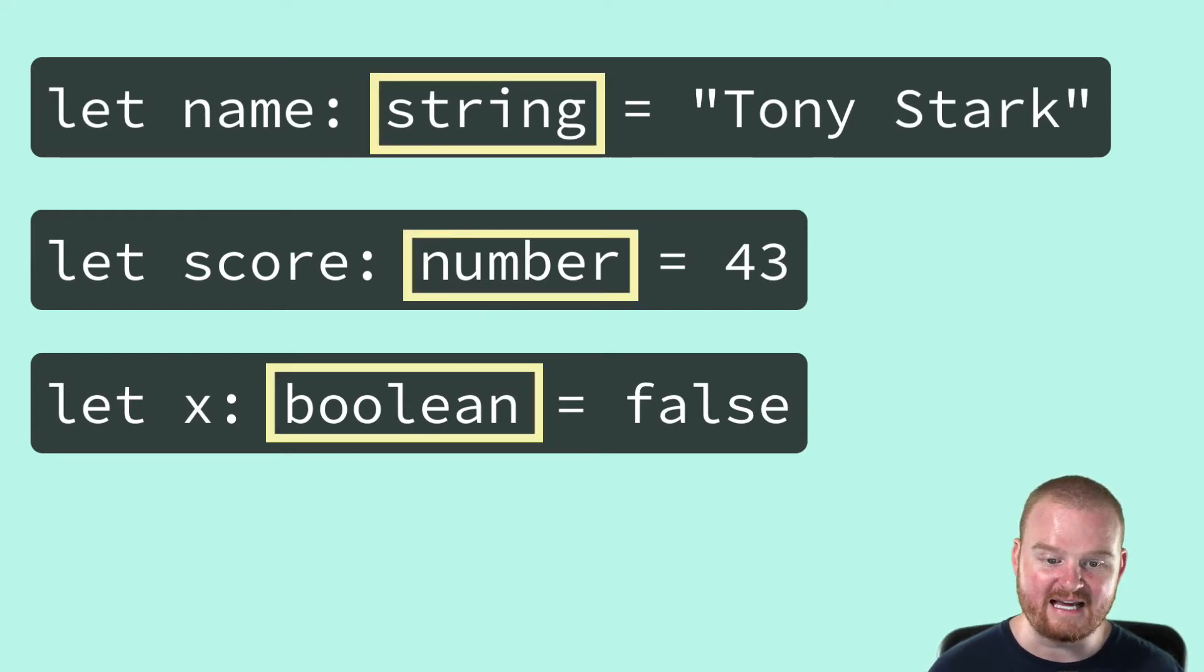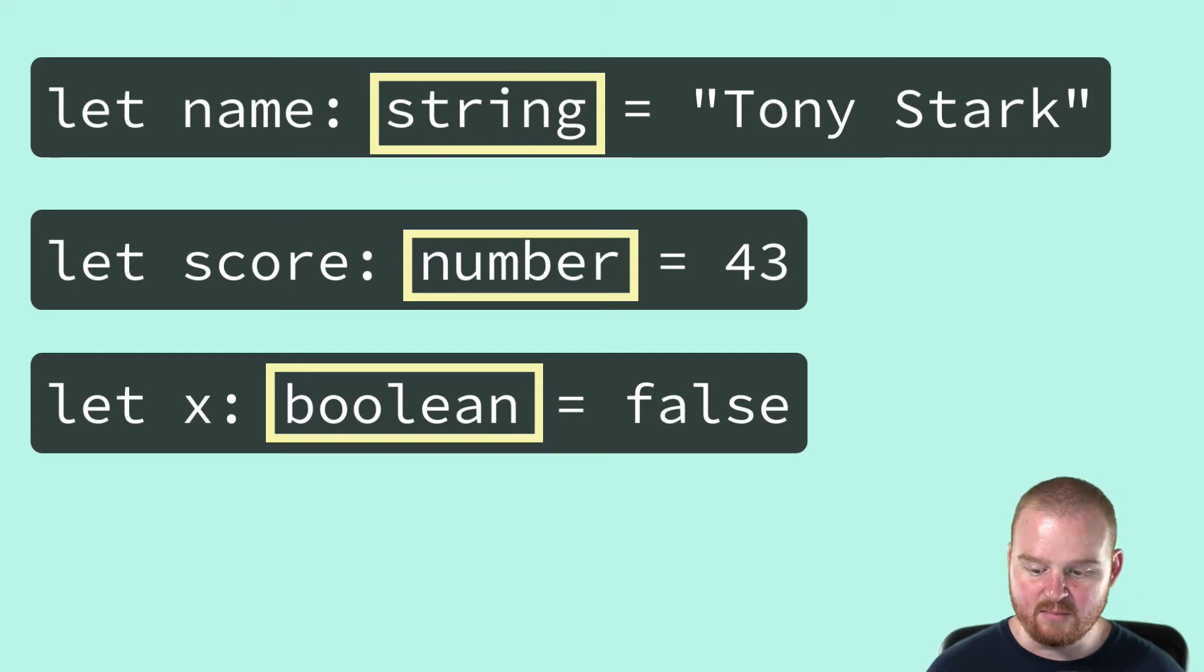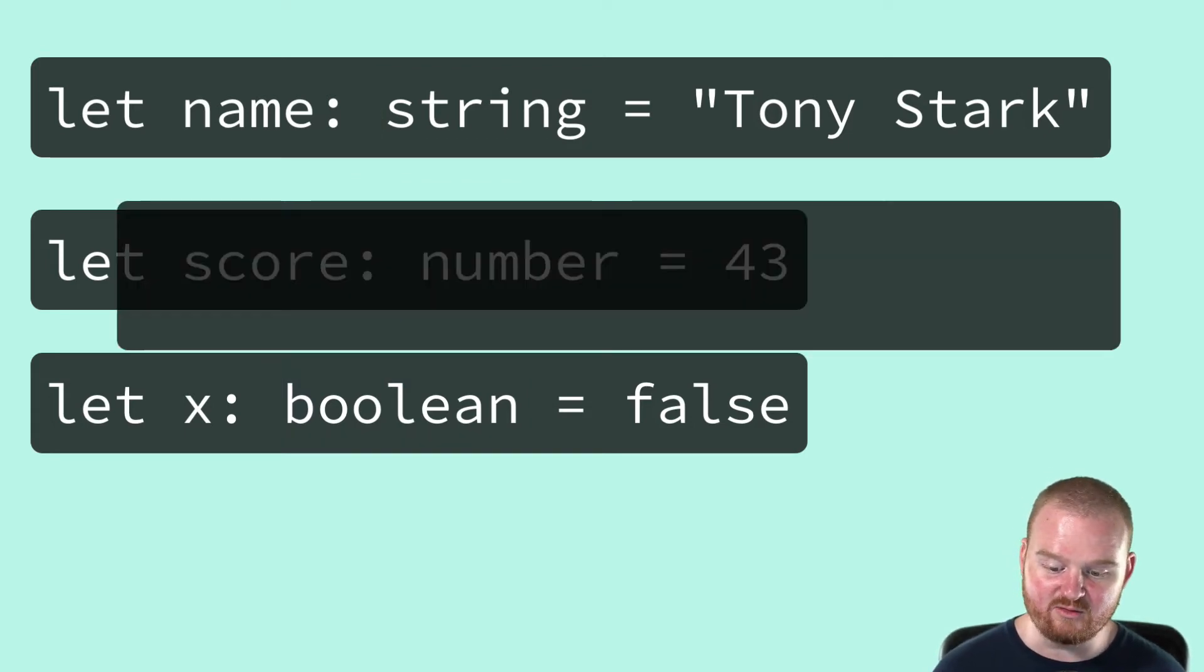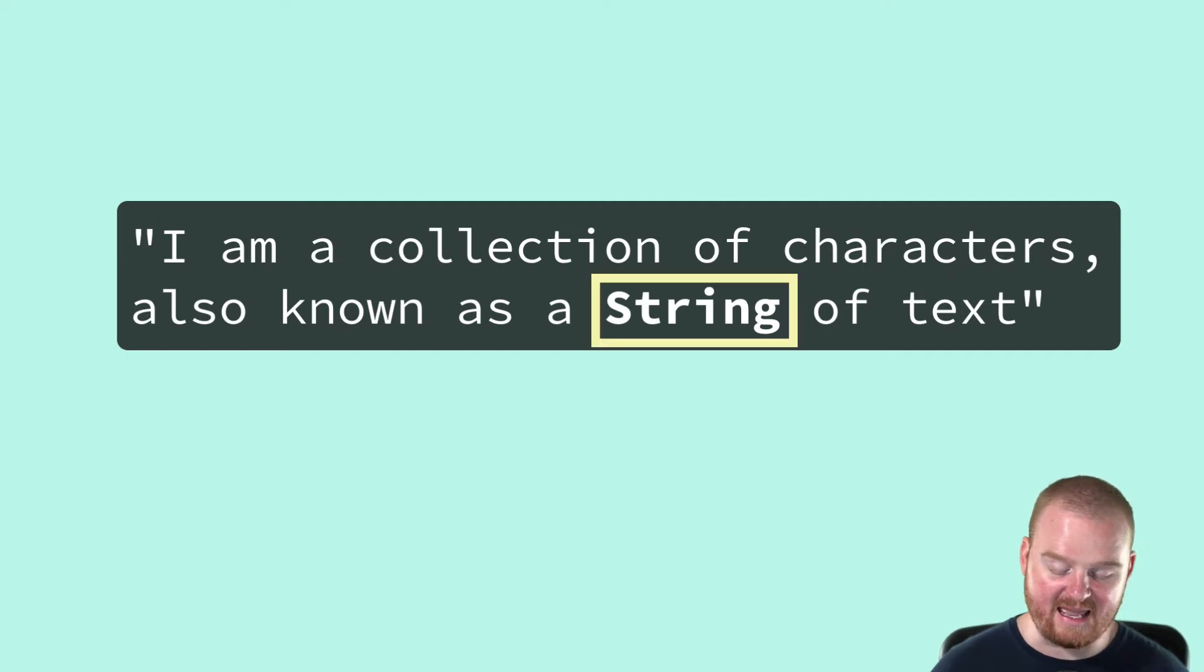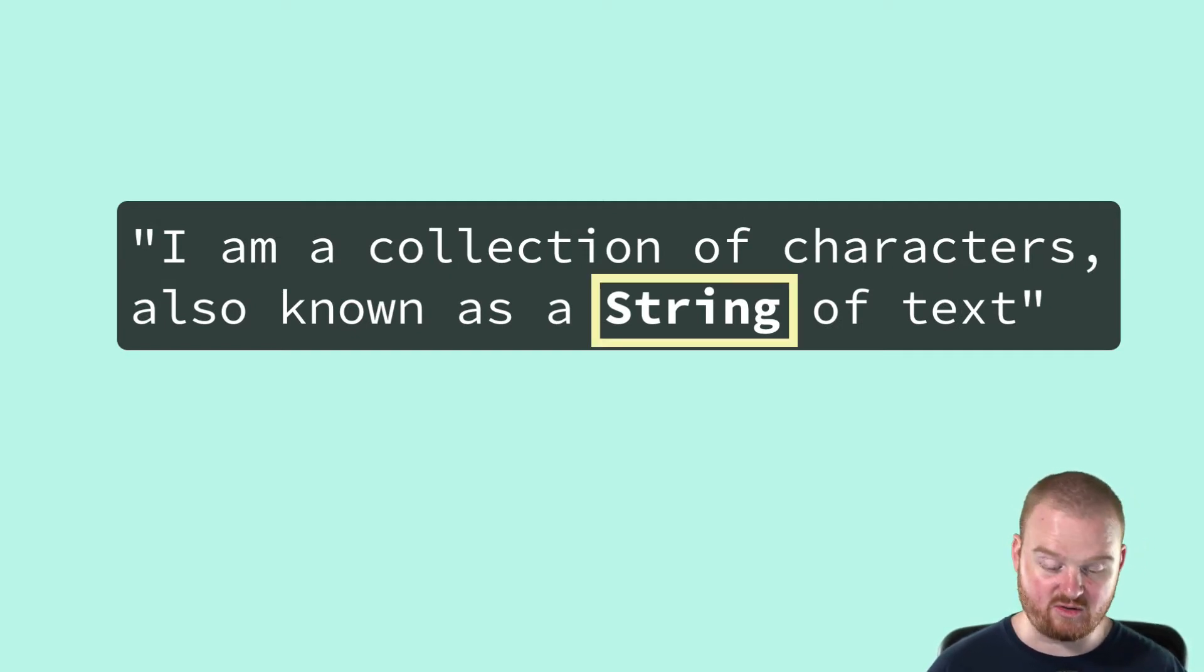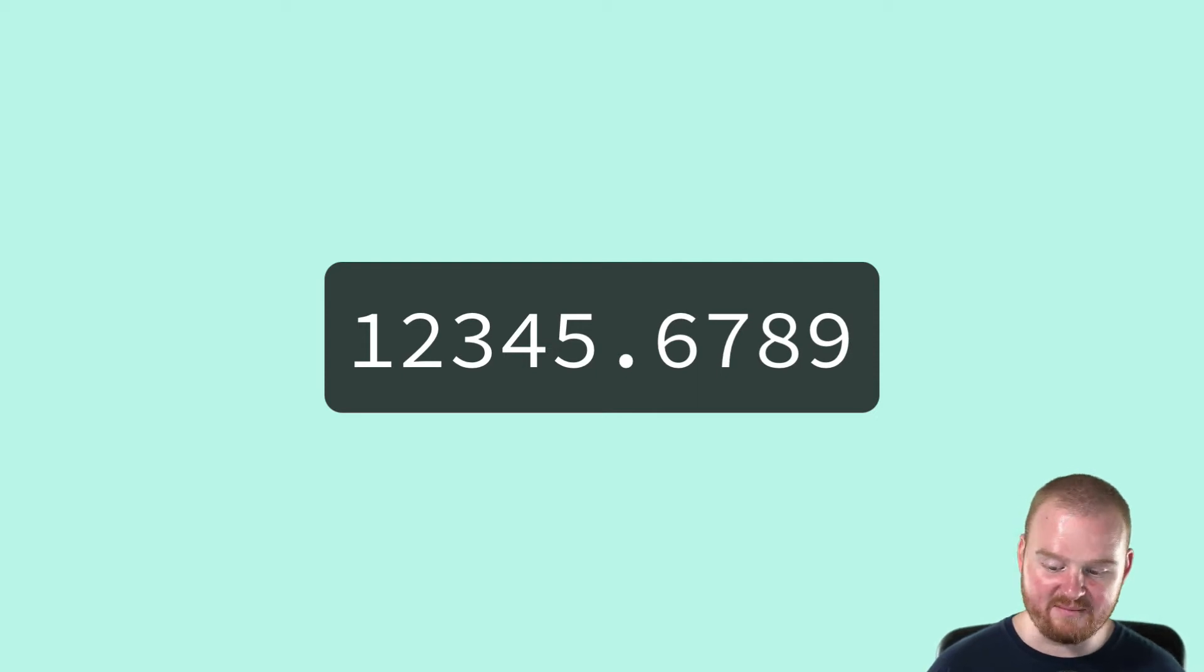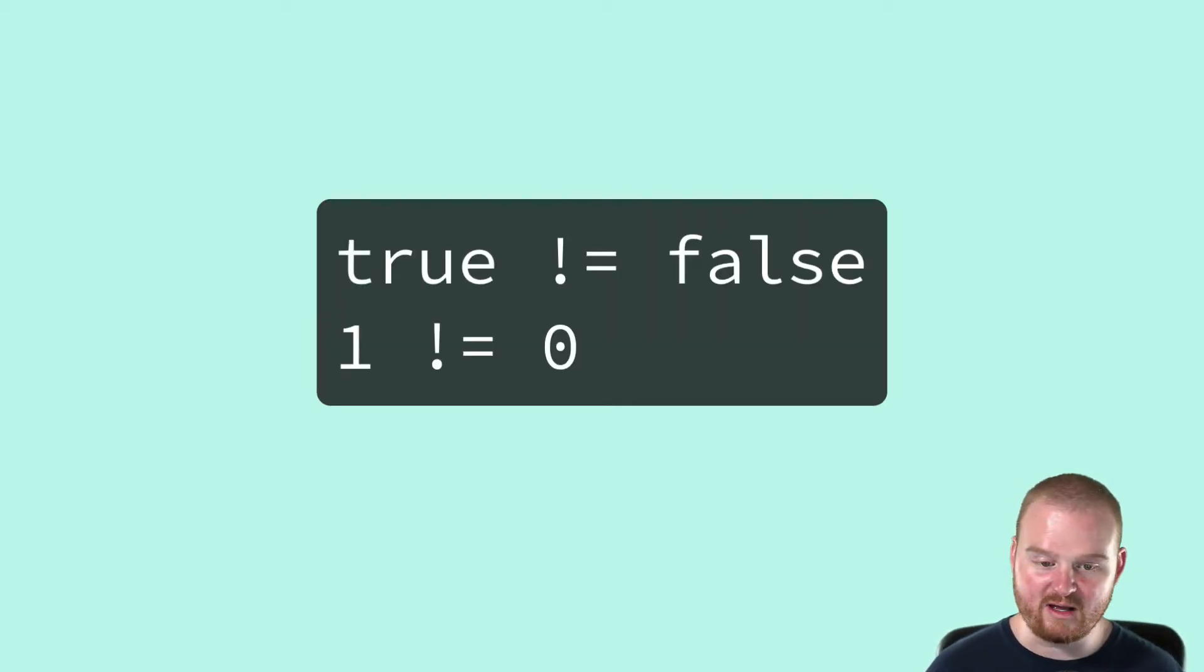Those are the types for Tony Stark, 43, and false. Most languages use a very similar list of super simple types like a collection of characters as a string of text, a list of digits with or without a decimal point as a number, and then some type for representing true and false.